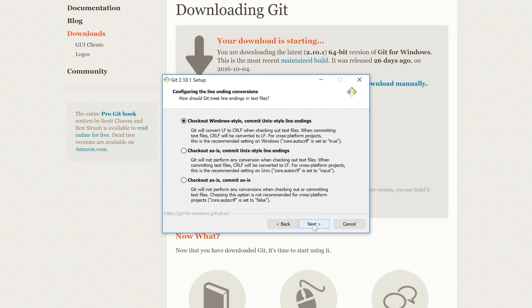So next we get an option for the various types of checkouts here. Now you'll notice there's two options here, they're talking about CRLF will be converted to LF. Well, CRLF really relates to how bytes are stored in a file. So CR is a bytecode for carriage return and really sort of harks back to the days of typewriters, and LF is for line feed.